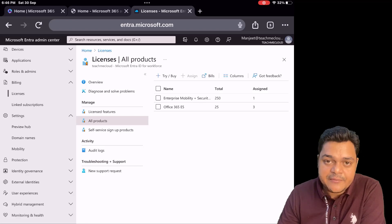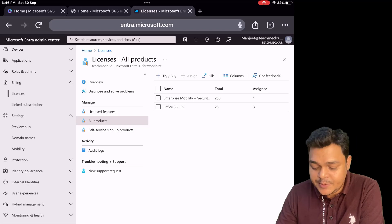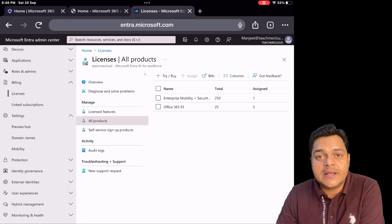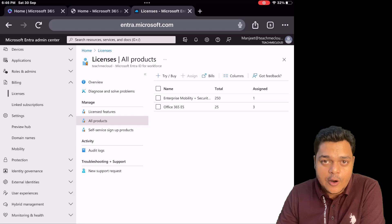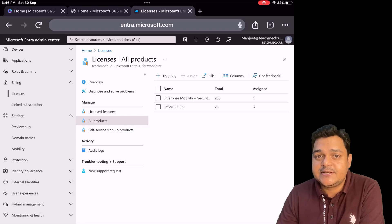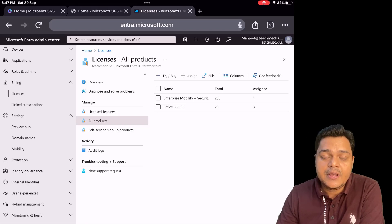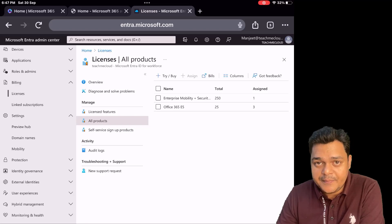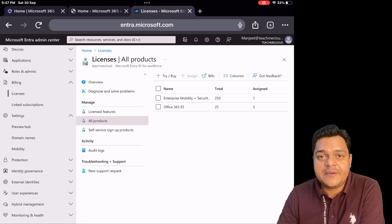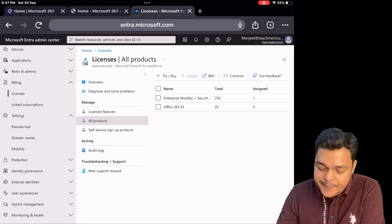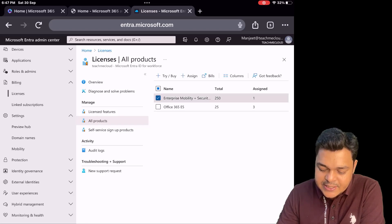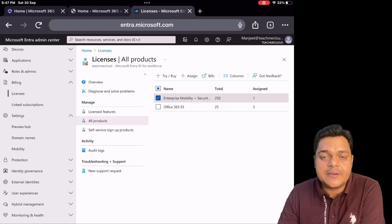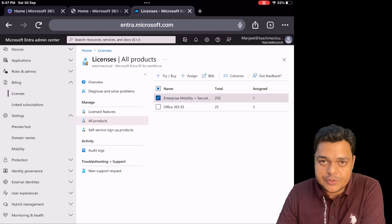One is the Microsoft 365 E5 license. The E5 license helps us manage cloud application services such as Excel, PowerPoint, Teams, Yammer, OneDrive, and Skype for Business. The other is the Enterprise Mobility and Security E5 license — this is the license we use to manage Microsoft Intune services.